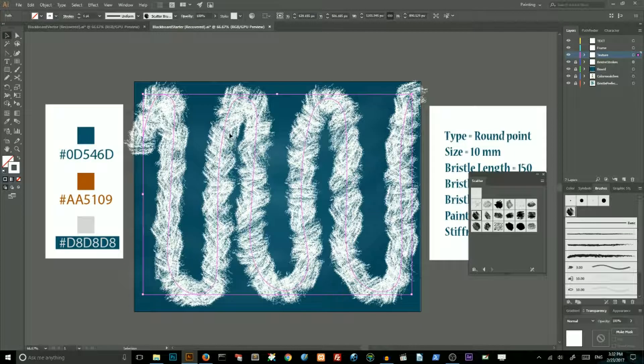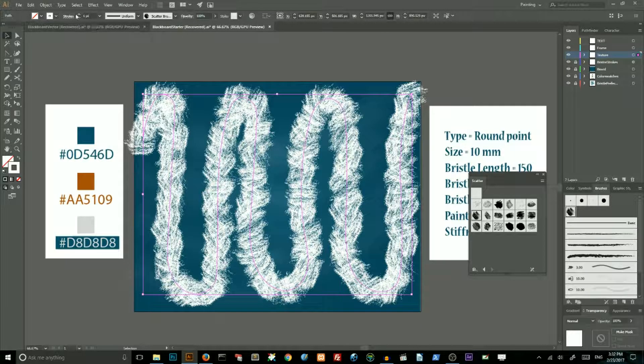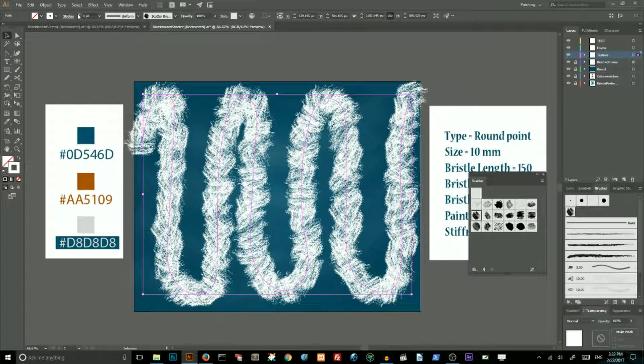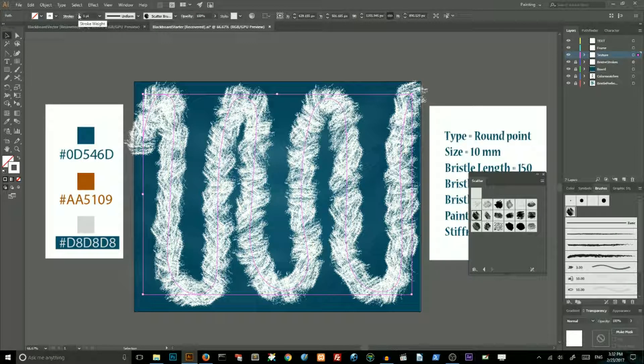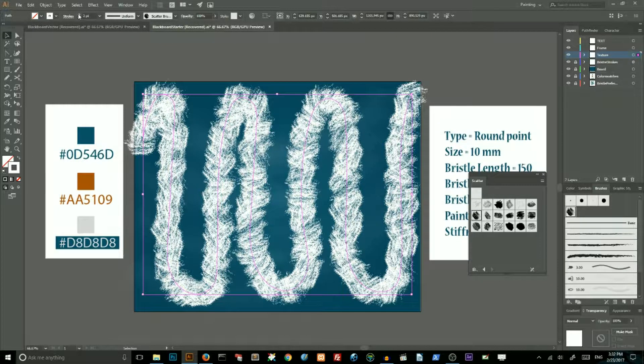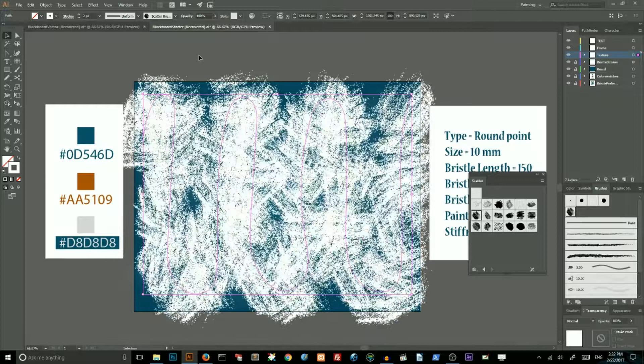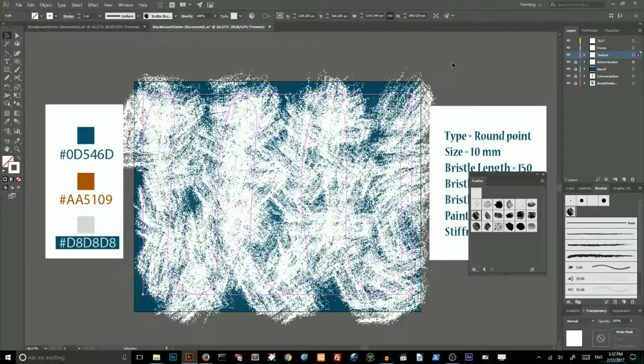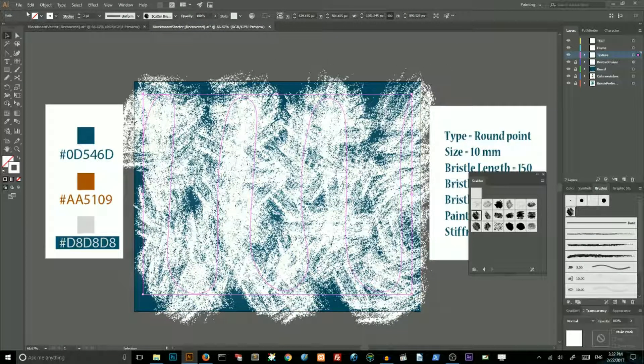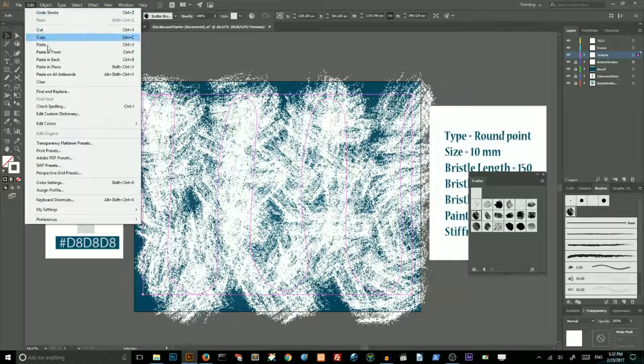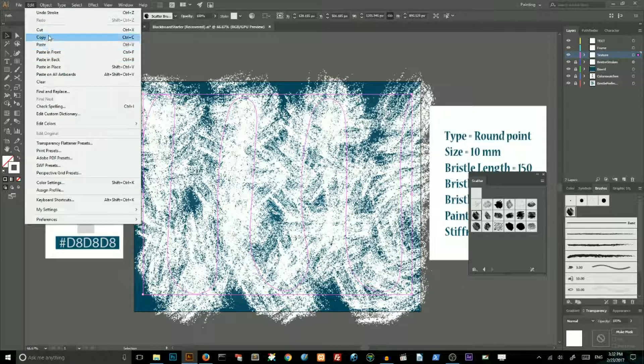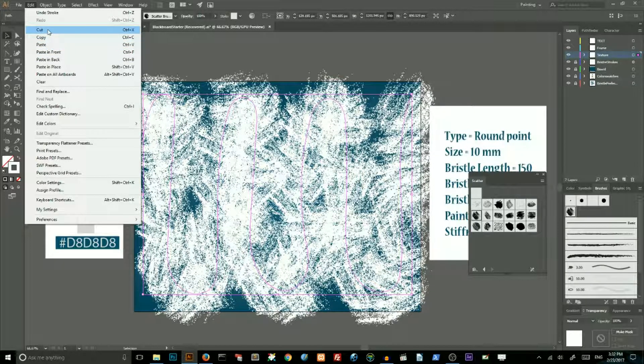Then go to stroke and increase stroke weights to 2 pixels. And then go to edit menu and cut the stroke, or just click Ctrl X, Cmd X on your Mac.